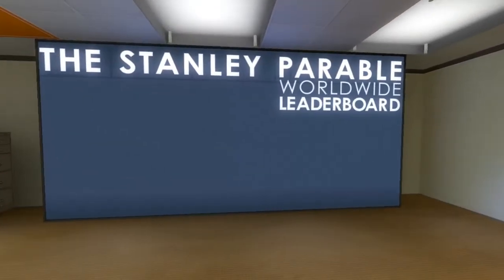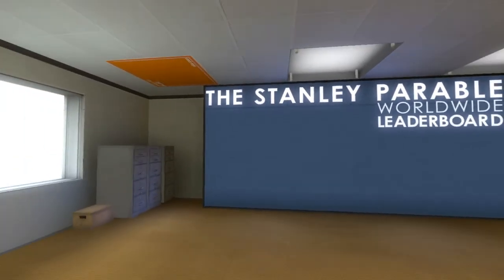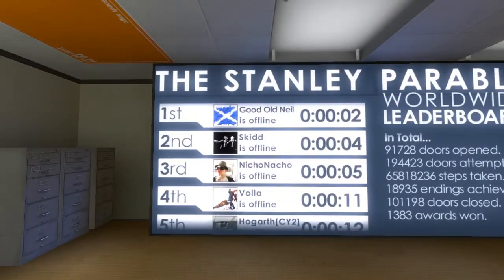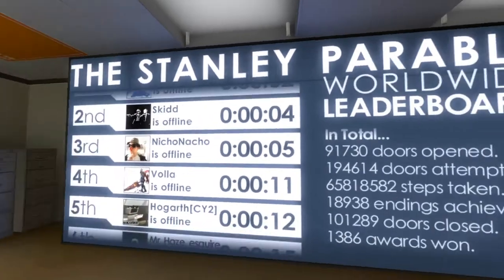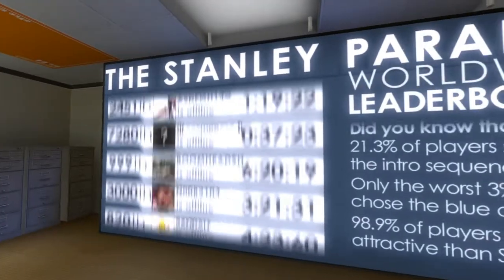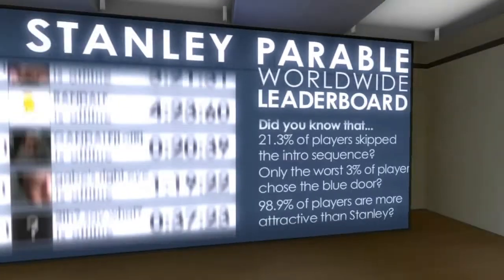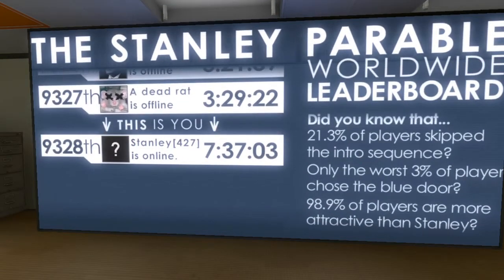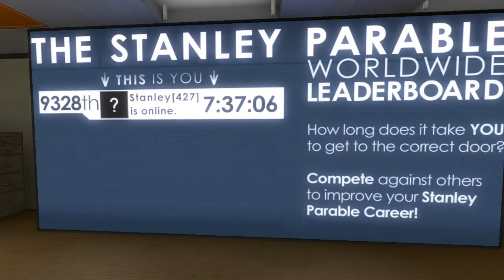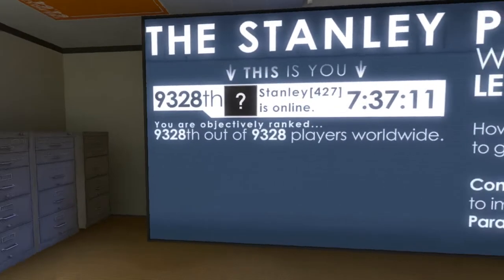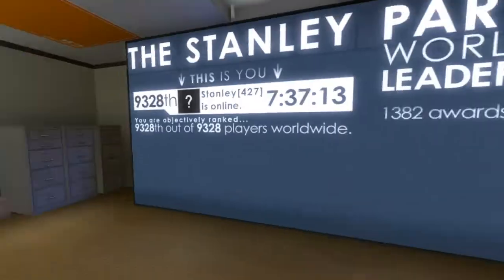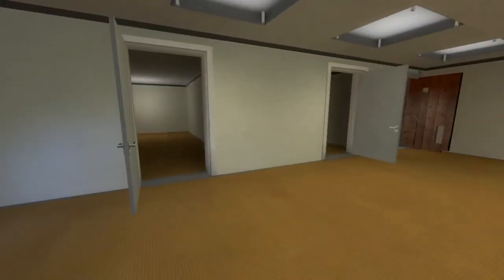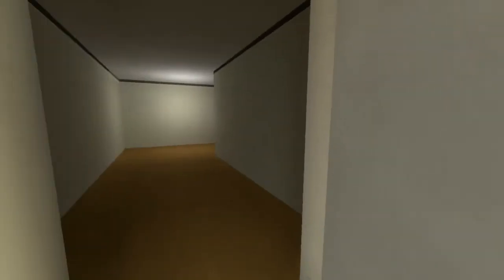All right. Stanley Parable worldwide leader leaderboard. Let me see this, good old Nids Skid in two seconds. Wow. I'm at seven minutes. Interesting. Wow, competing against others, how fast you can get to the right door. Help, is this the right door? Is this the right door? Now I'll go this way.